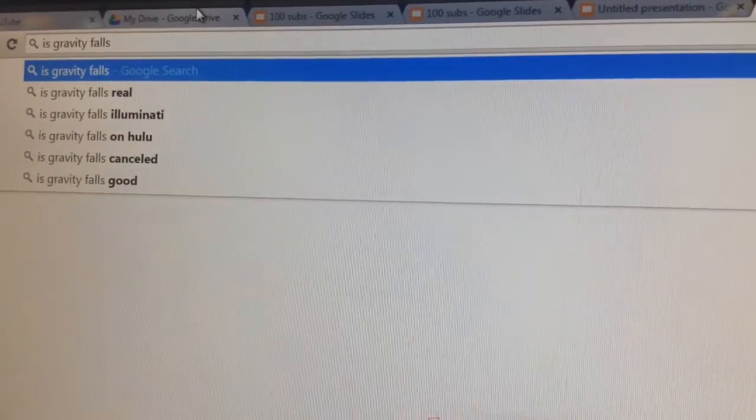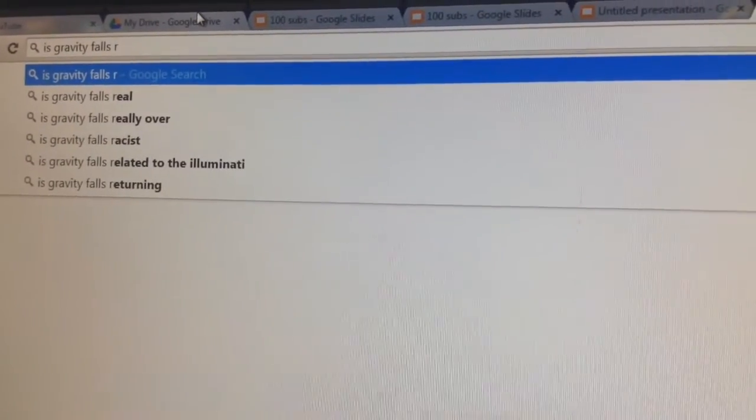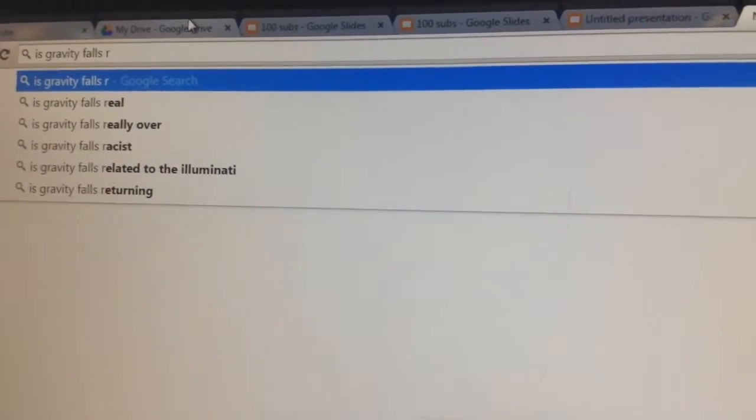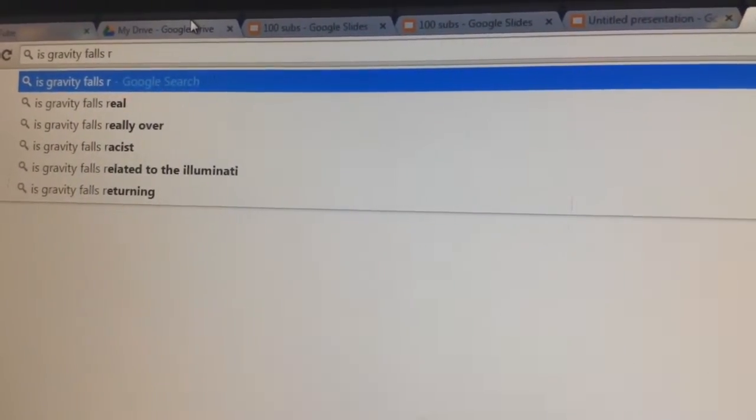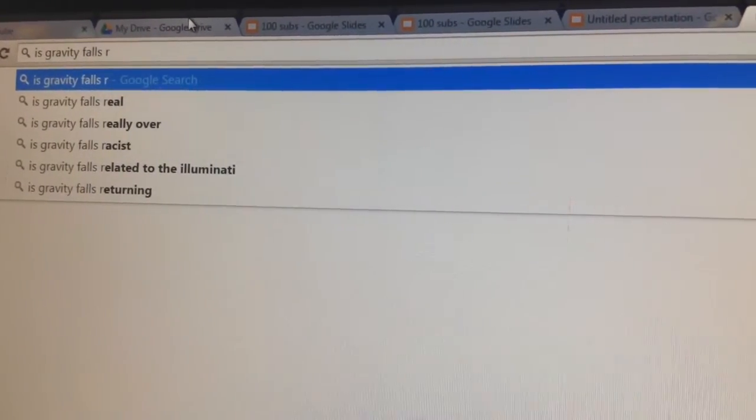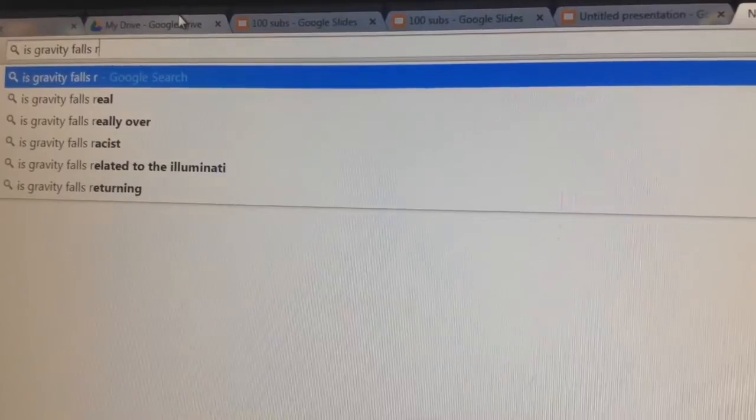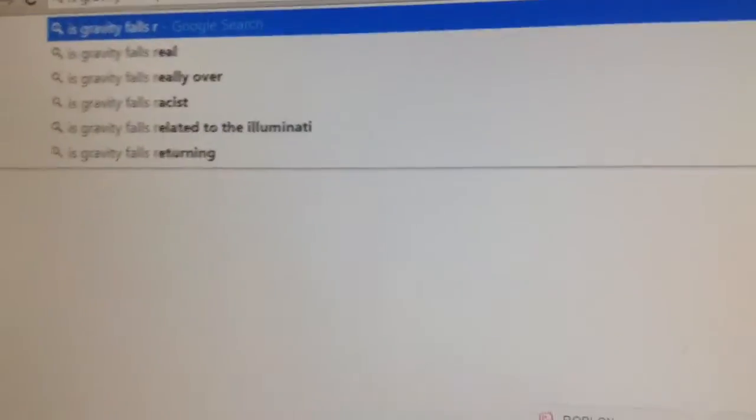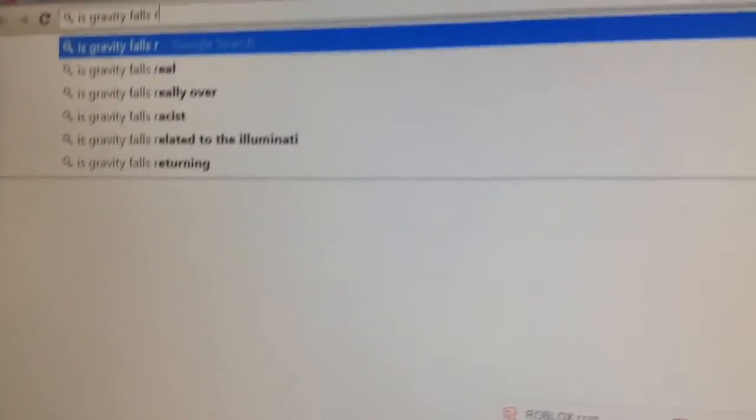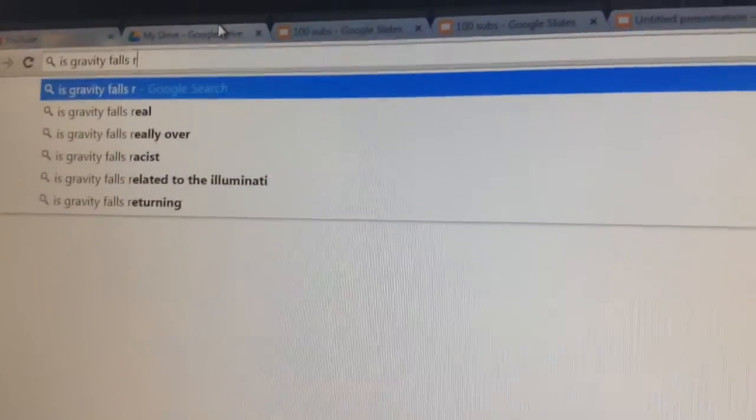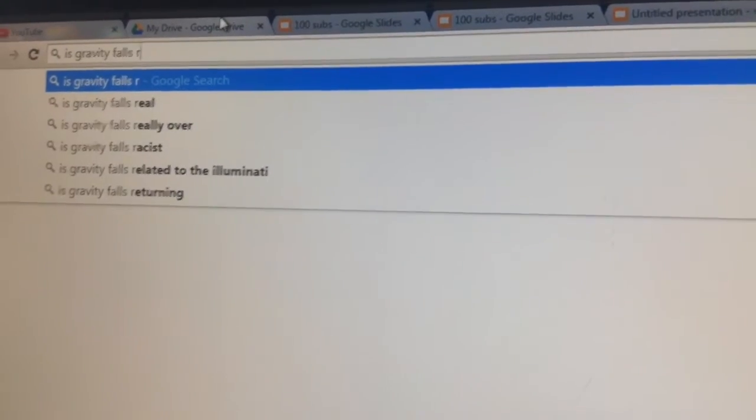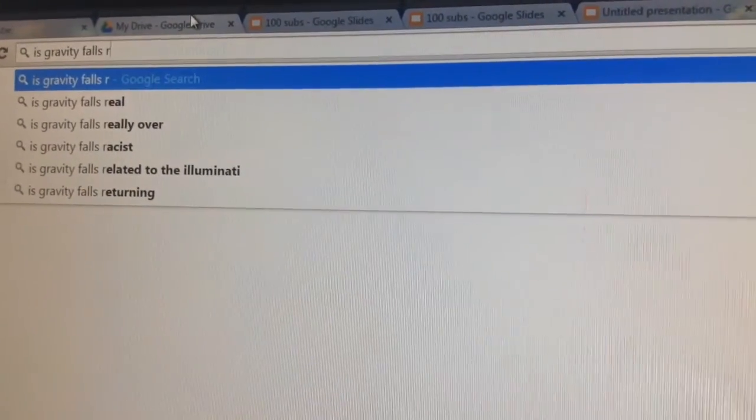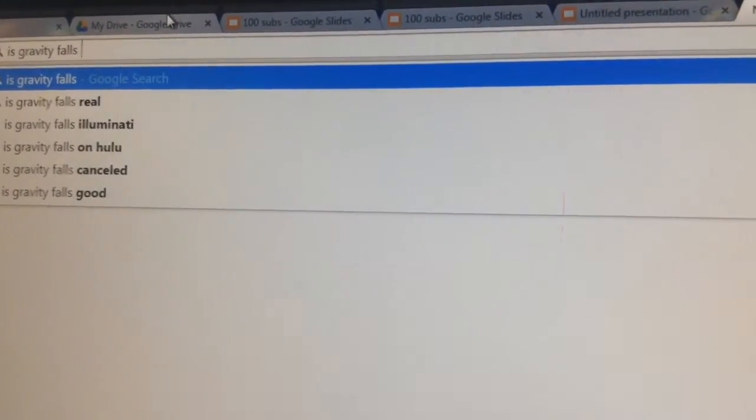There is nothing for Q. Is Gravity Falls real? I really hope so. And seriously, is Gravity Falls really over? This is just... No. Gravity Falls is not really over. I'm going to calm down.